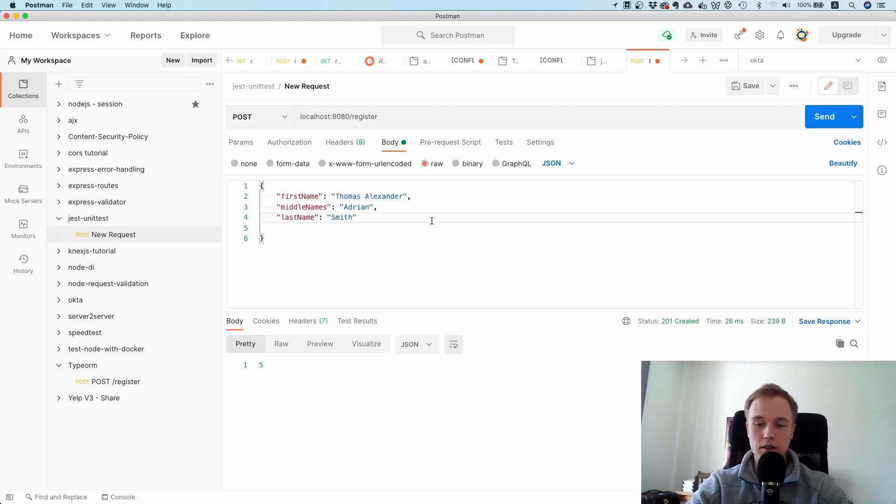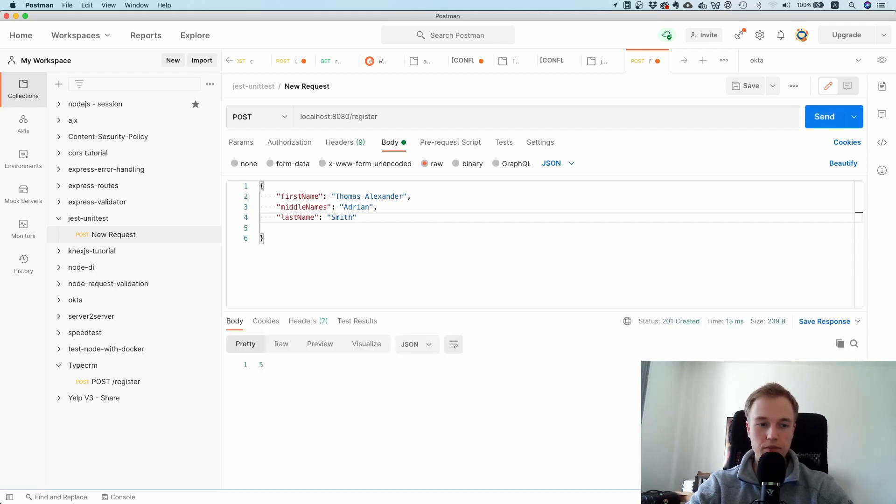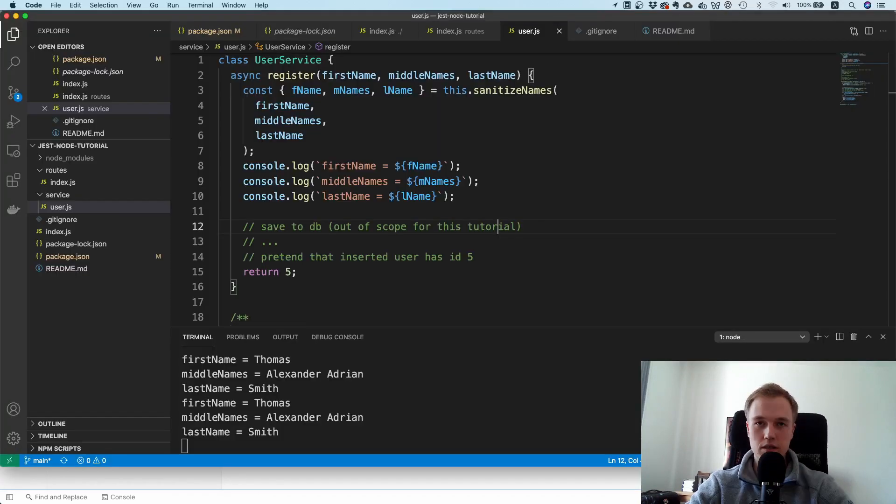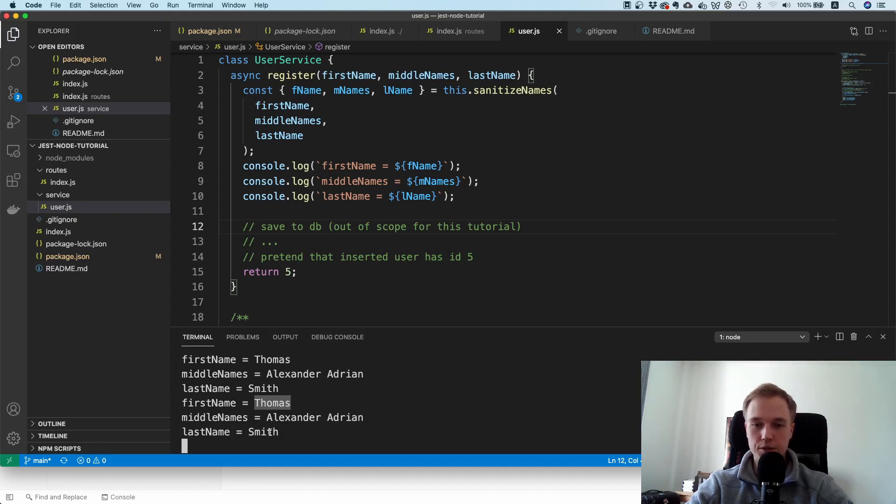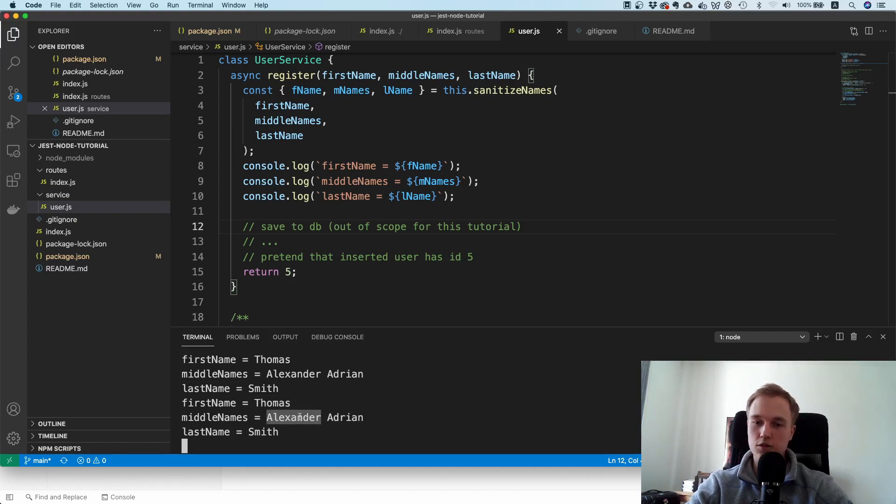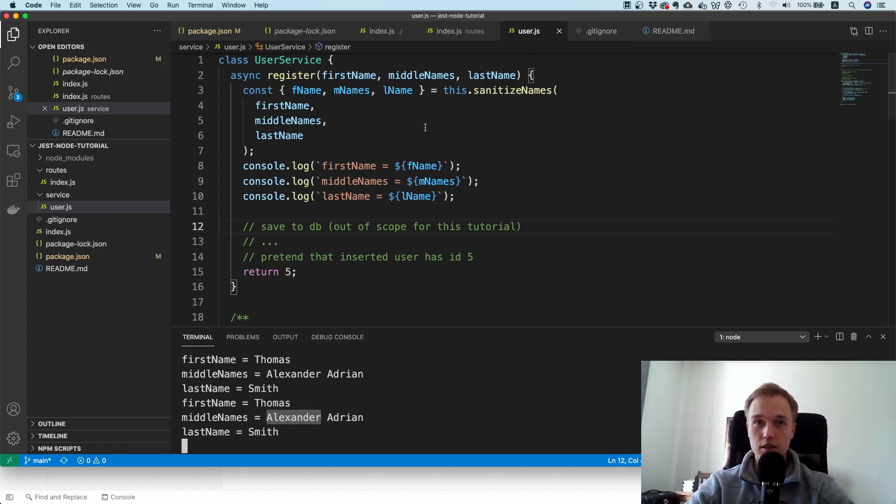If I send this request, you can see in the console it basically split up Thomas as first name. Then the middle names are now Alexander Adrian and Smith. It pulled out this Alexander from first name and added it to the middle names, and this is the functionality we would like to test.